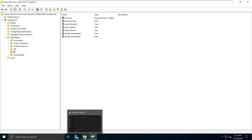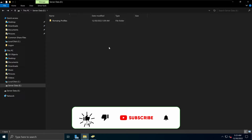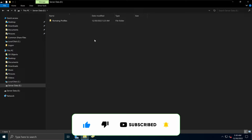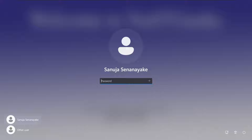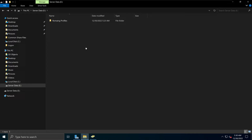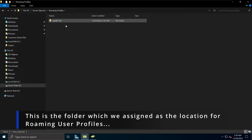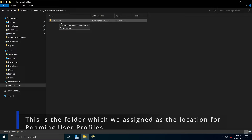Now we can test if these profile paths are working. Currently the roaming profiles folder on server data E is completely empty because no one has logged in since the profile path was implemented. Let's go to our Windows 11 machine and log in with the Sanuja Sena Ayaka account. Once the login has been done and we go back to Windows Server 2022 and open the roaming profiles folder, we can see a folder called san001.v6, which is the roaming profile folder attached to that particular user.